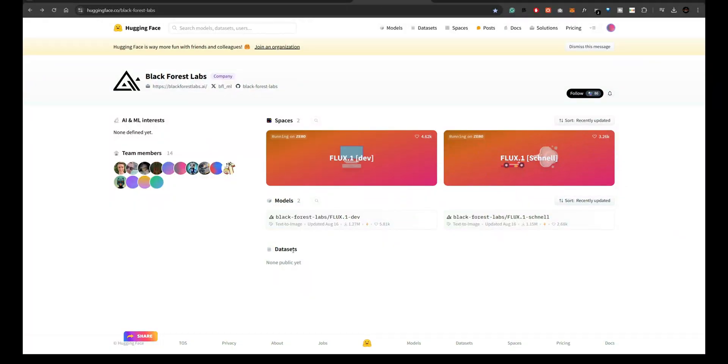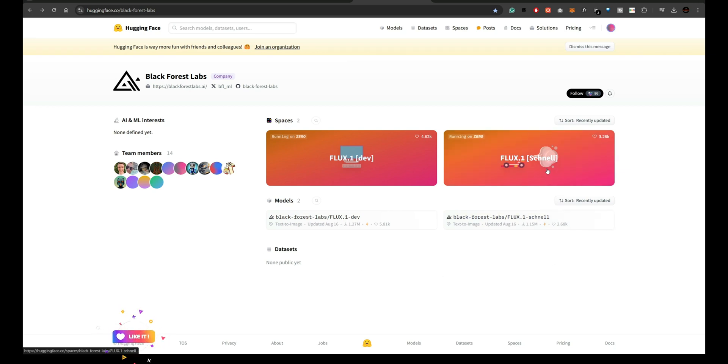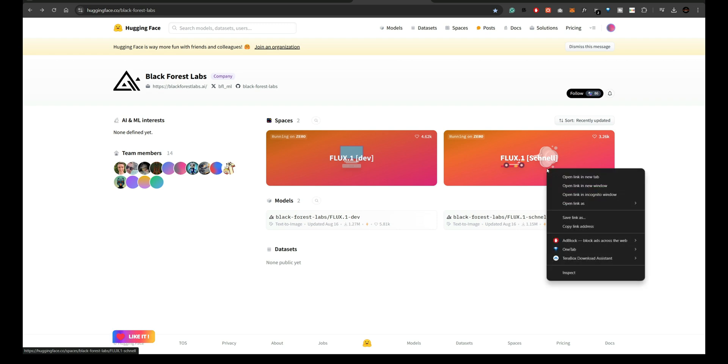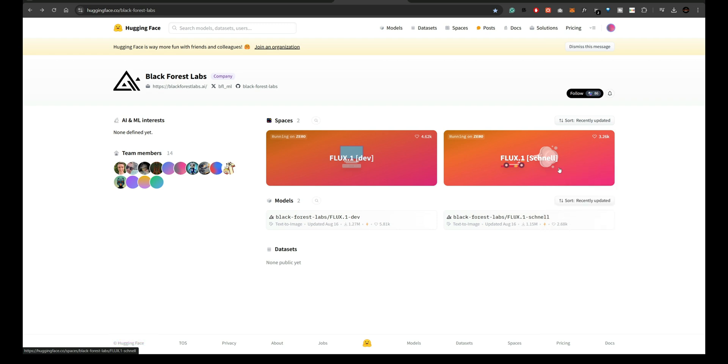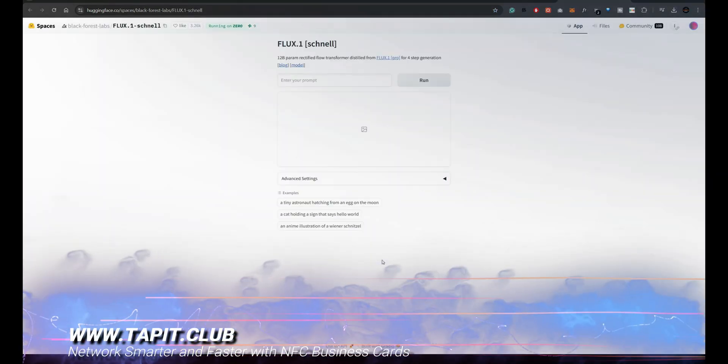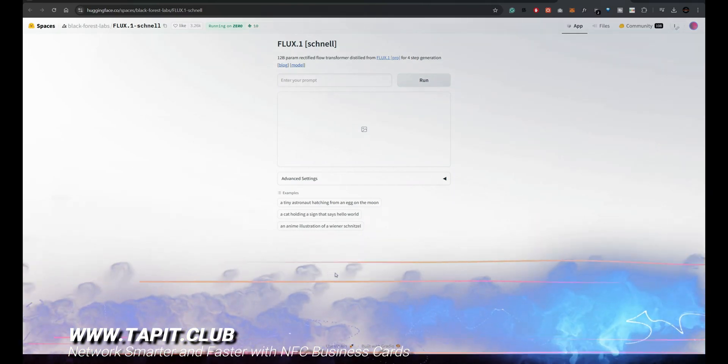First up is Black Forest Labs' official Hugging Face space. Black Forest Labs offers Flux Schnell and Flux Dev models for free here. Flux Schnell is known for its speed and Flux Dev is designed for higher detail outputs, making them perfect for rapid or detailed creative works.